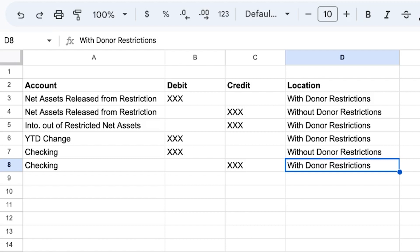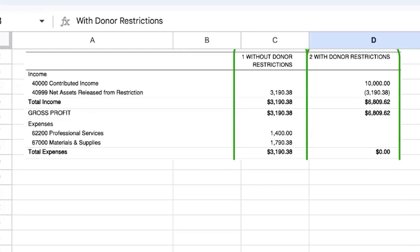After you prepare this entry, your books should show a reduction in net assets released from restrictions assigned to the 'with donor restrictions' location, and an increase on the 'without.' For example, we're assuming $3,190.38 got moved — that's the amount being spent down. You can see net assets released from restriction being reduced in the 'with donor restrictions' amount and increased in the 'without donor restrictions' amount, because now it can be spent. You can even drill down to see what those funds were spent on, so you can report to your funder exactly how the money was used.